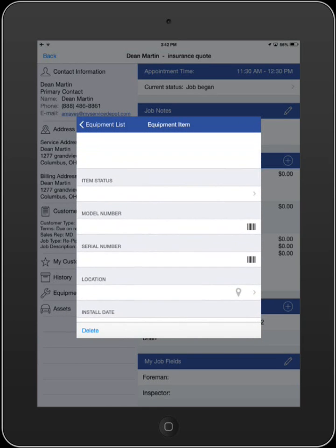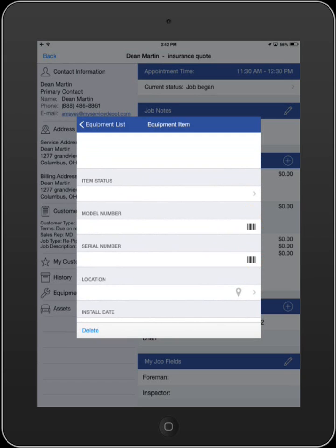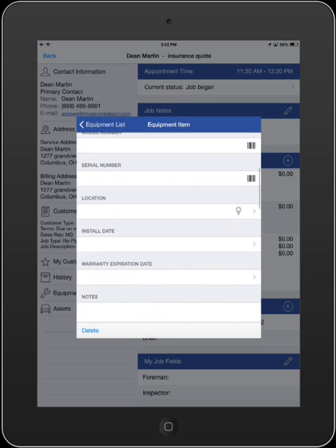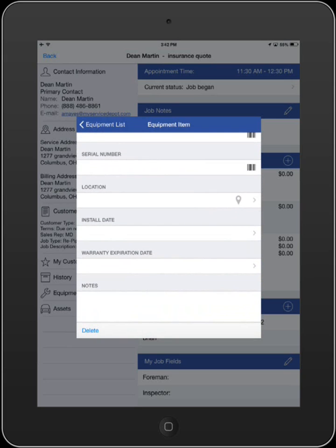If available, serial and model numbers can also be added. Using the barcode scanner in either one of these fields will allow you to scan and capture these codes. These can also be typed manually using the keyboard.